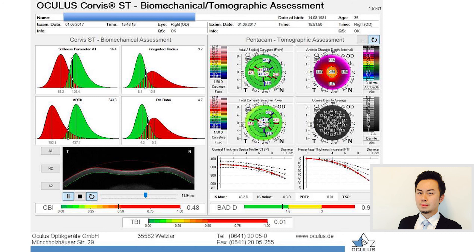It is important to note that the contributions of CBI and BAD towards TBI are not linear. The CBI has a wider range over which it becomes abnormal and reflects on the TBI, whereas the BAD predominantly affects the TBI in the transition from normal to abnormal ranges.